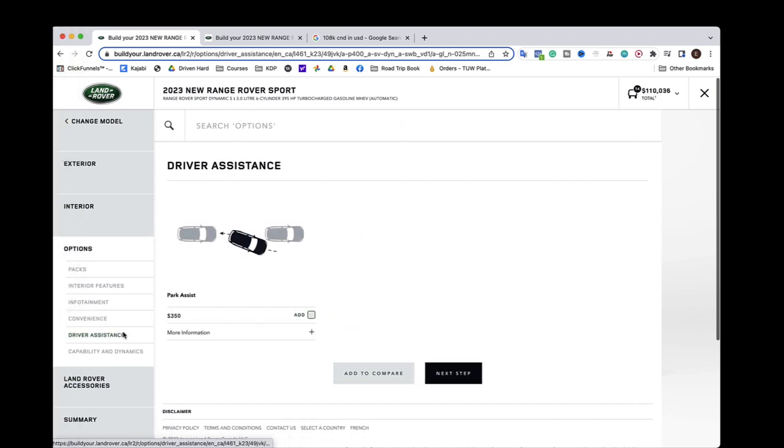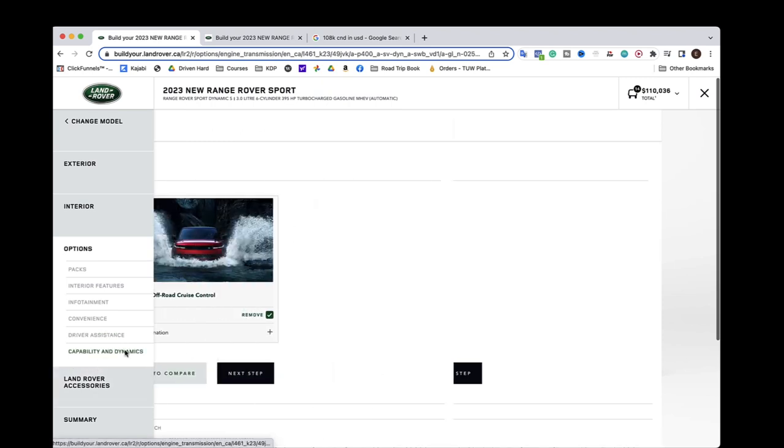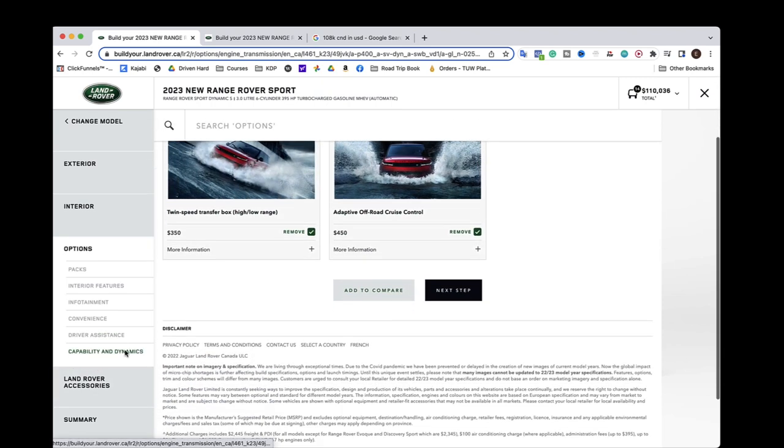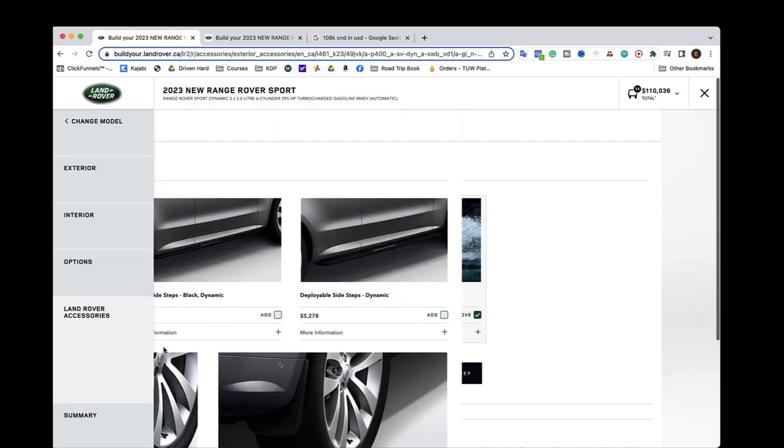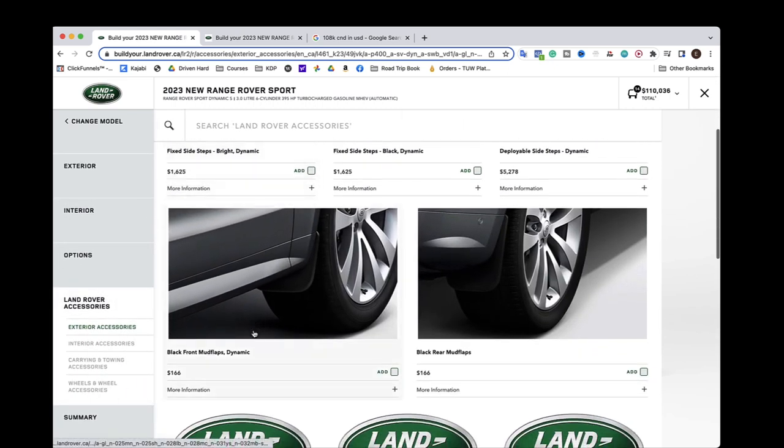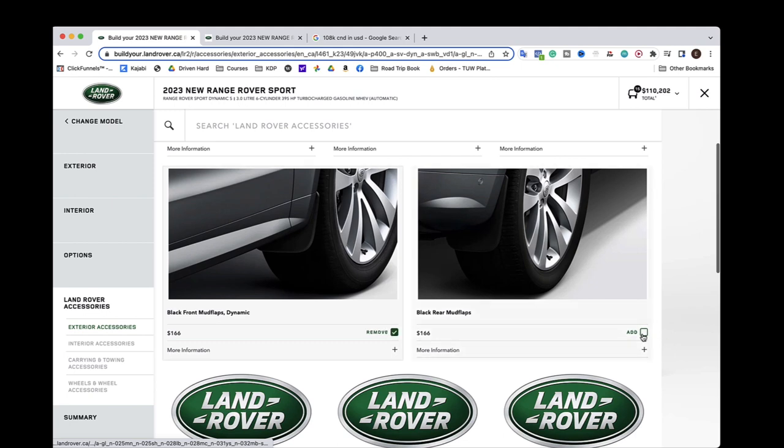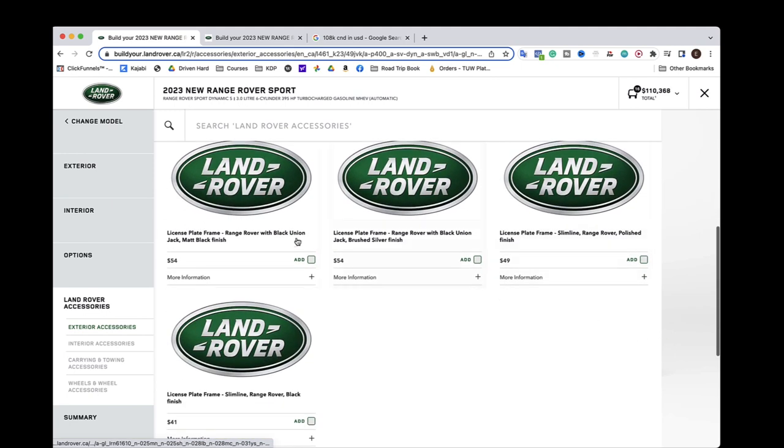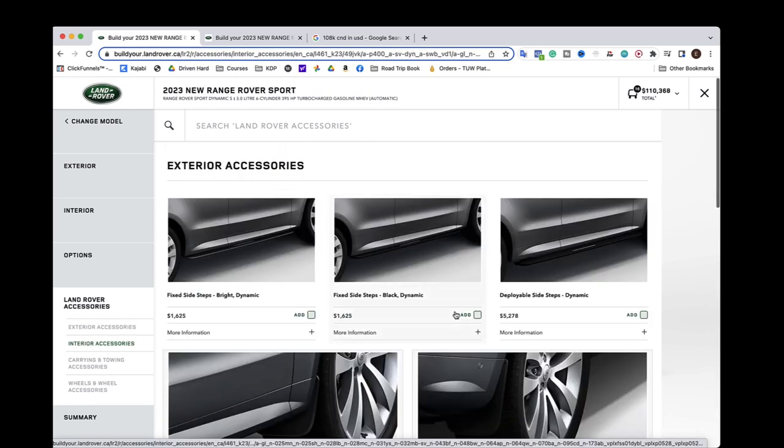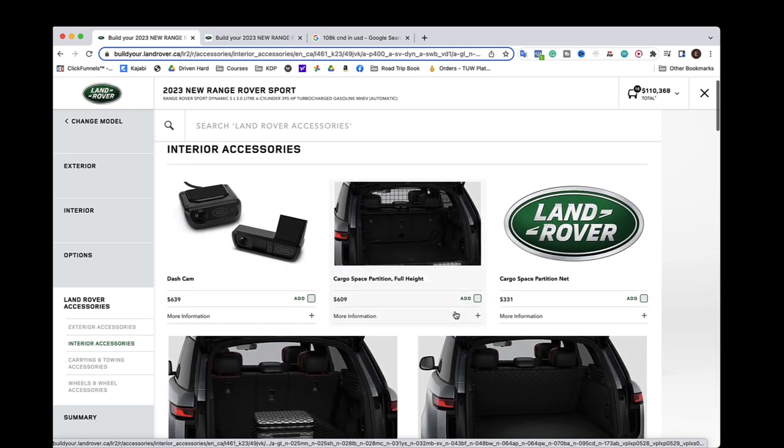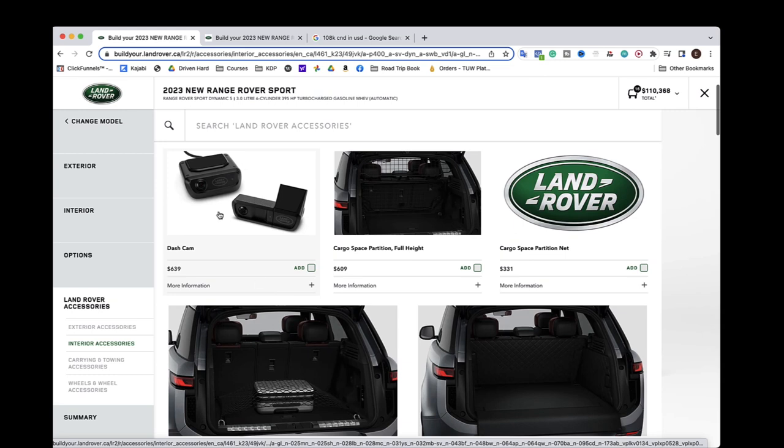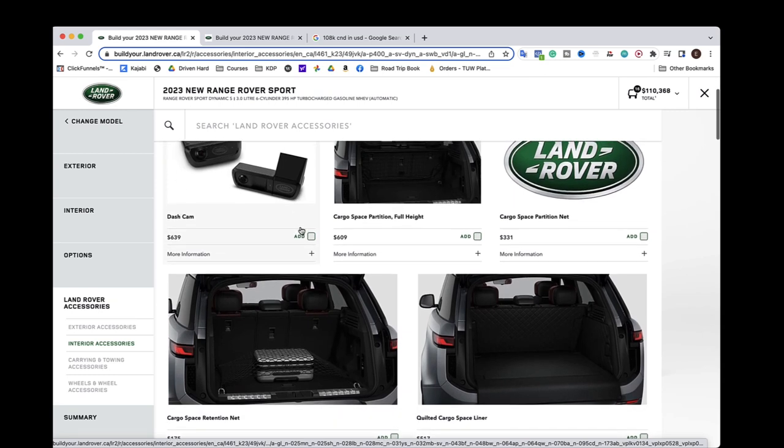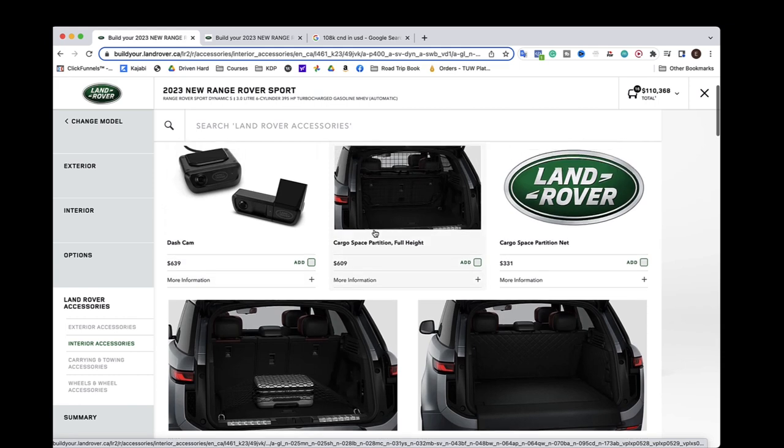Driver assistance. I don't think we're going to be doing. Nope. And capability and dynamics. We got. Any accessories? Nope. Nope. Nope. Nope. I would add the mud flaps front and rear. Because why not? License plate frame. Nope. Dash cam. Oh my god. I feel bad for anybody who orders something like that. Probably the worst thing you can do. Like, get a real dash cam. Especially for that price.